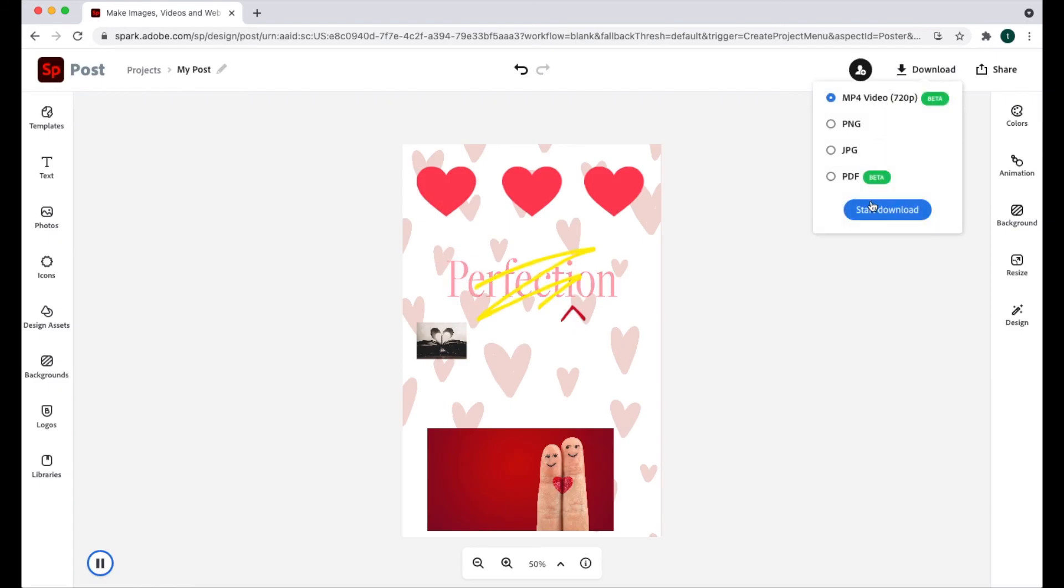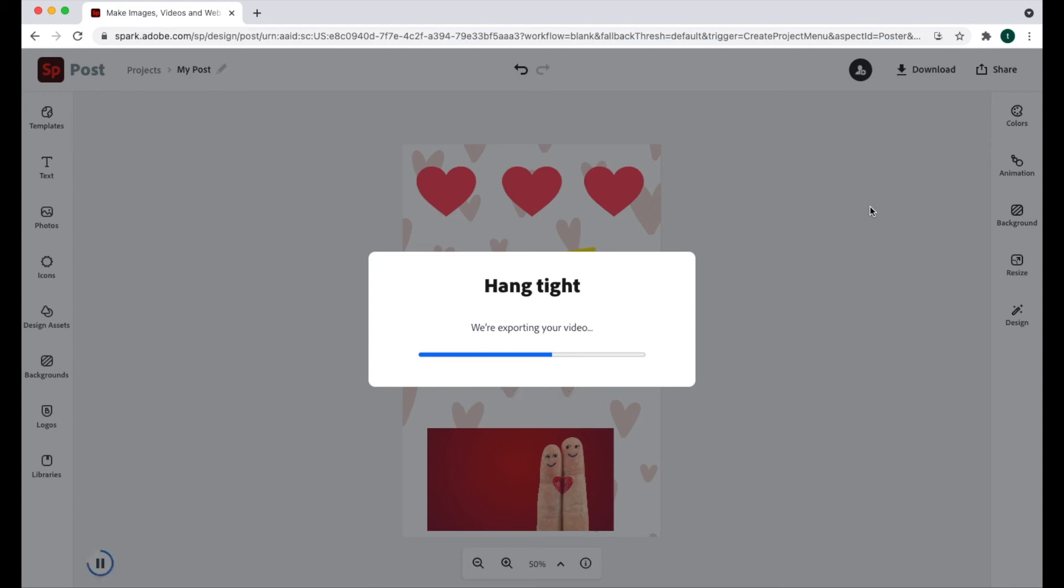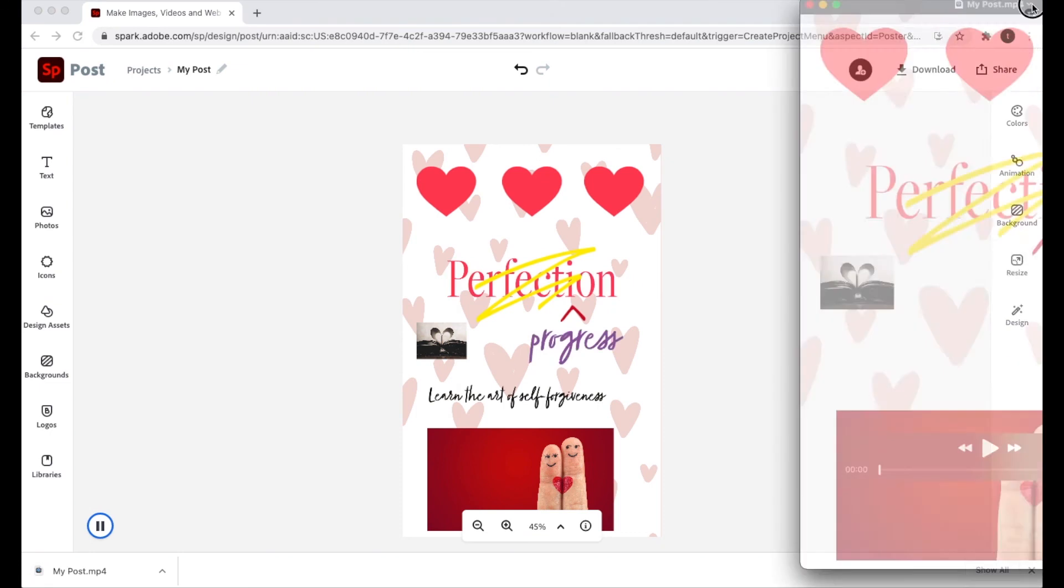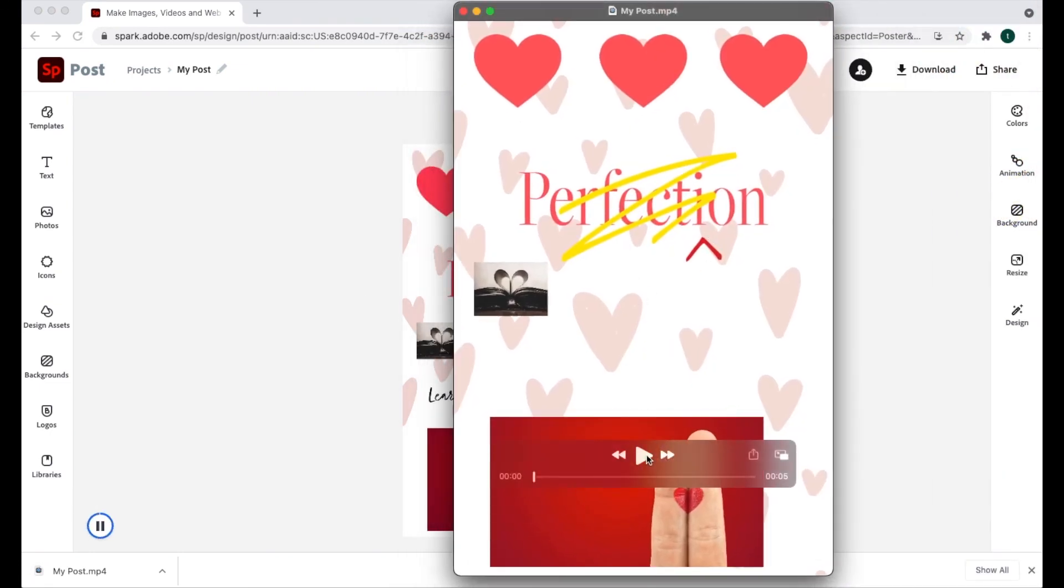So you can export this post as a video. You can publish and share it as a link. You can also download it as a sort of flat digital file. And so you can see here, this is the same dimensions as my post and it becomes a little video.